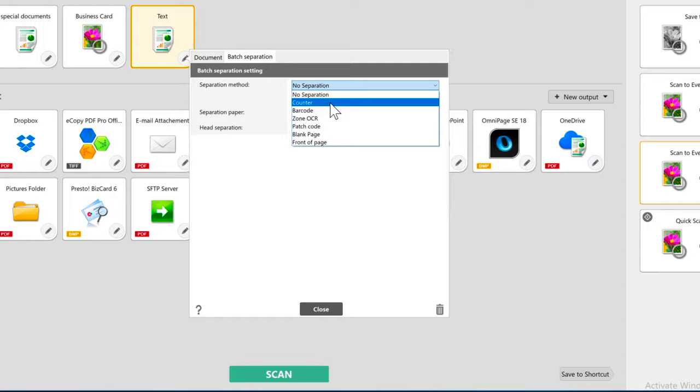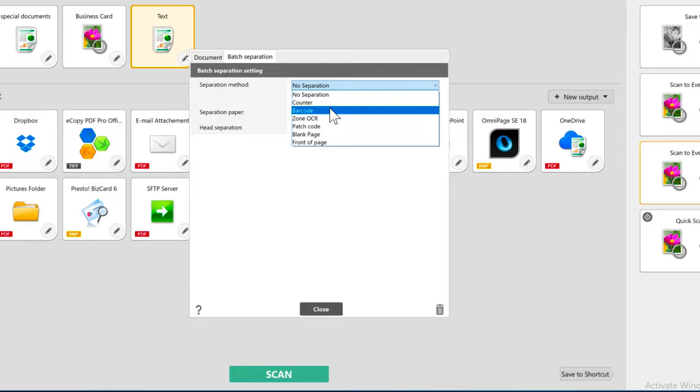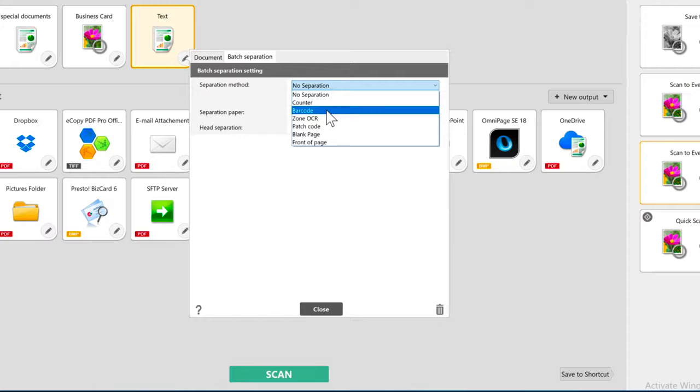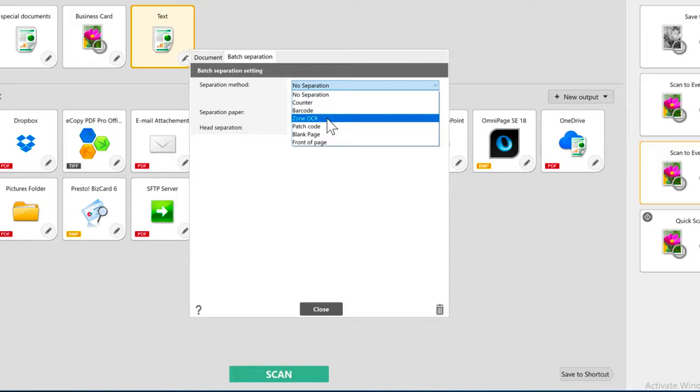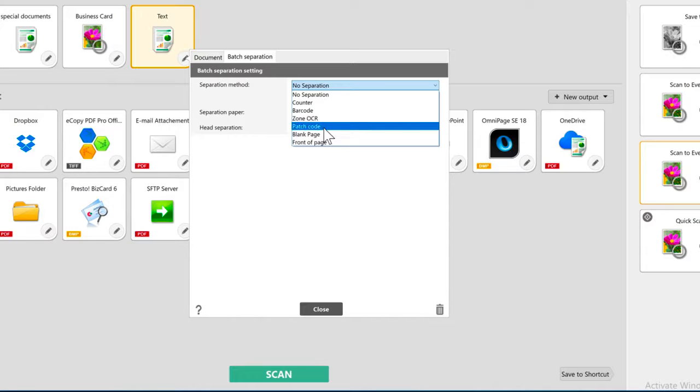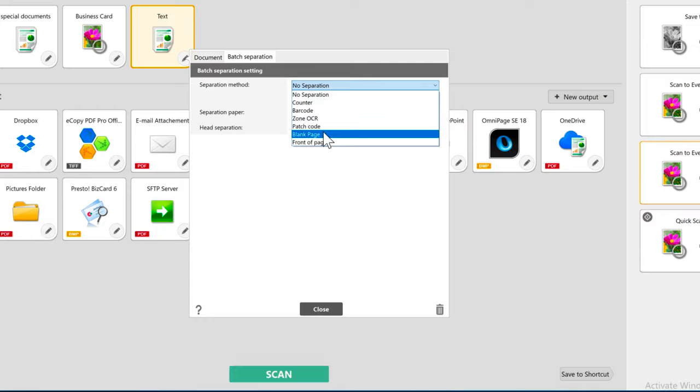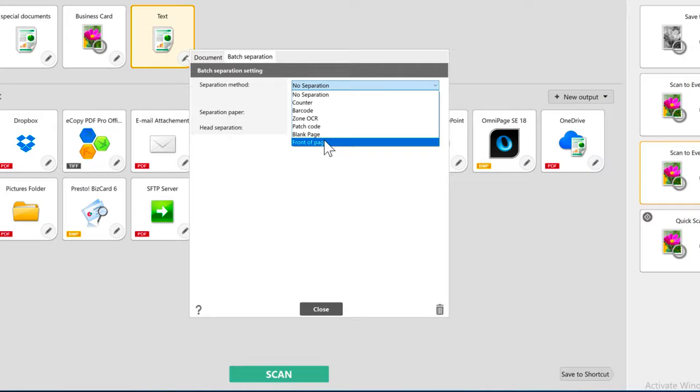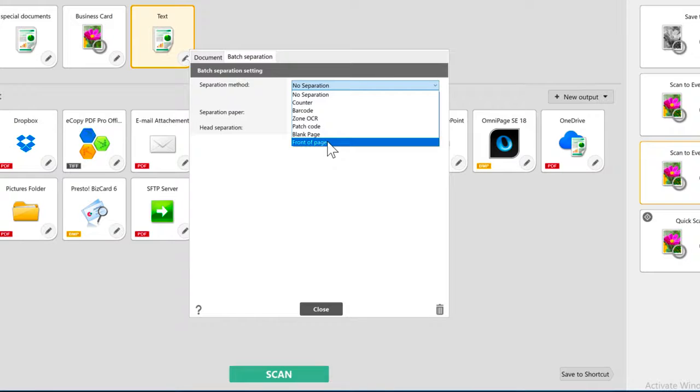For documents that are a different length of pages, you can choose to read a barcode that it recognizes. You'll have to set that up in the detail settings. You can use zone OCR to look for certain characters. Again, you set that up in the detail settings. You can use a patch code, insert a blank page, or use the front of page where it will insert a separator when it detects the front page.